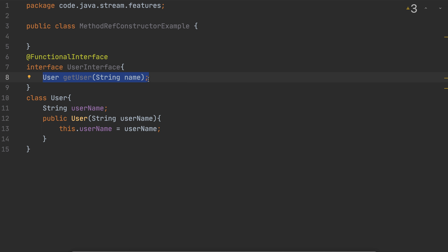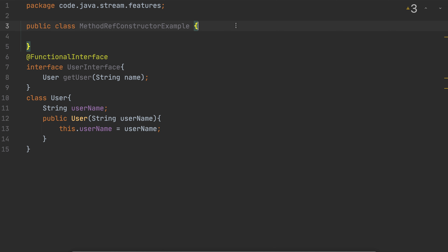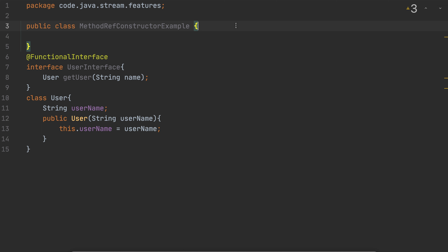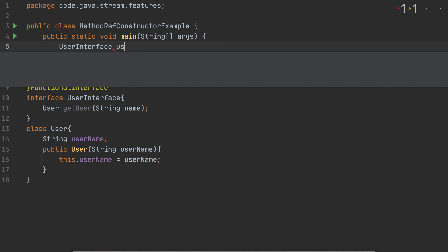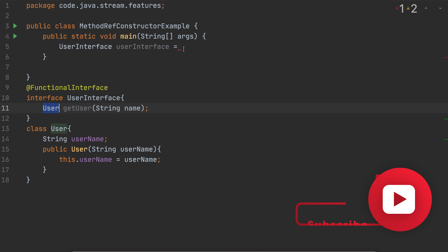I'm going to create a method called getUser that accepts a String name and returns a User object. So this is my functional interface — I can use it with method reference or with a lambda expression. Let me show you how to access the User class using method reference. We have the class and the functional interface in place. A functional interface can be implemented by a lambda expression or a method reference.